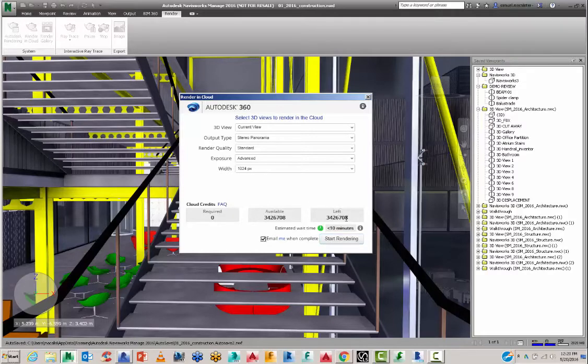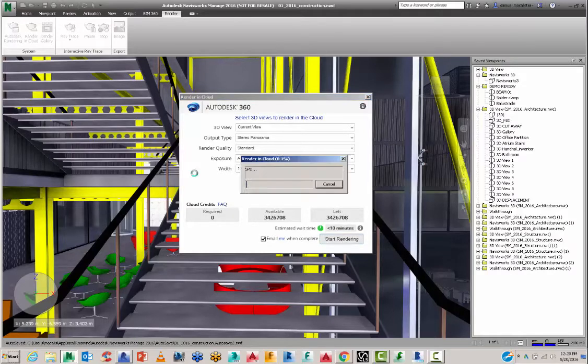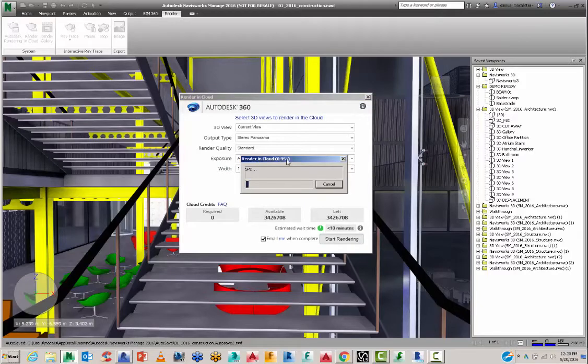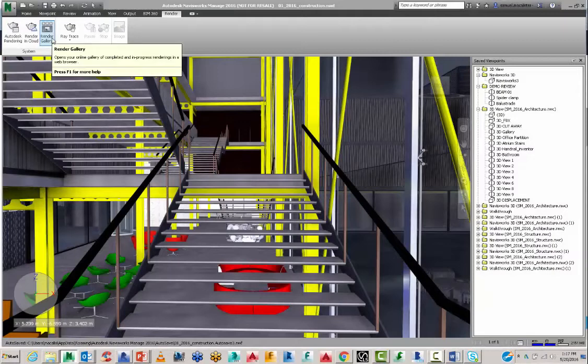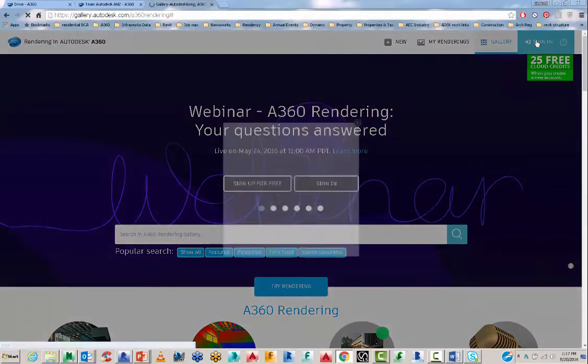So I'll hit render and what it's going to do is it's going to push that data up to the cloud and then start calculating. So here I'm going to click on the render gallery and it will take me to my account. Log in and sign in.